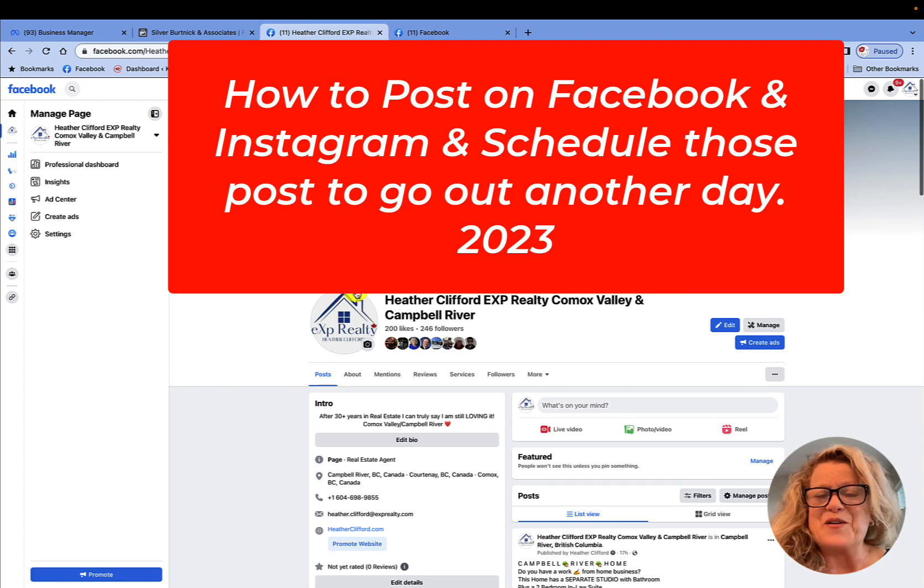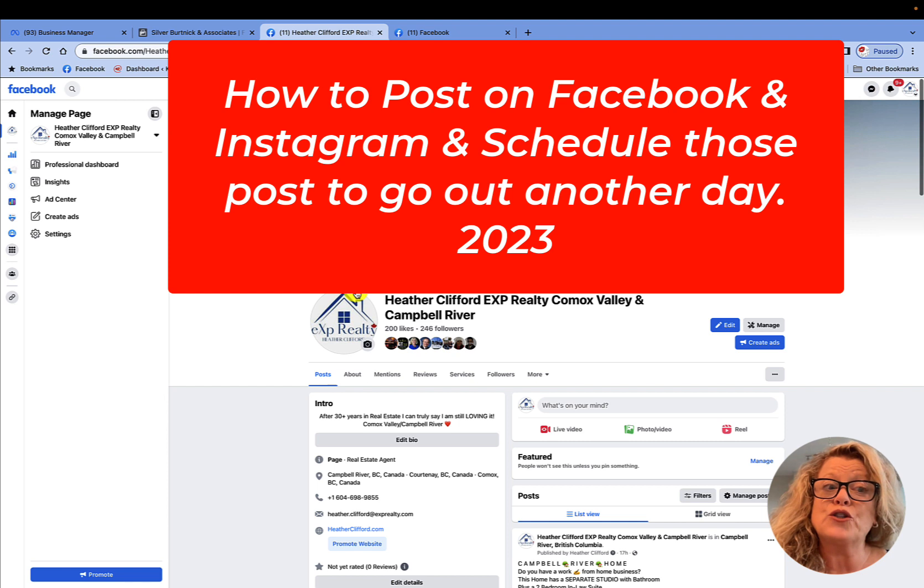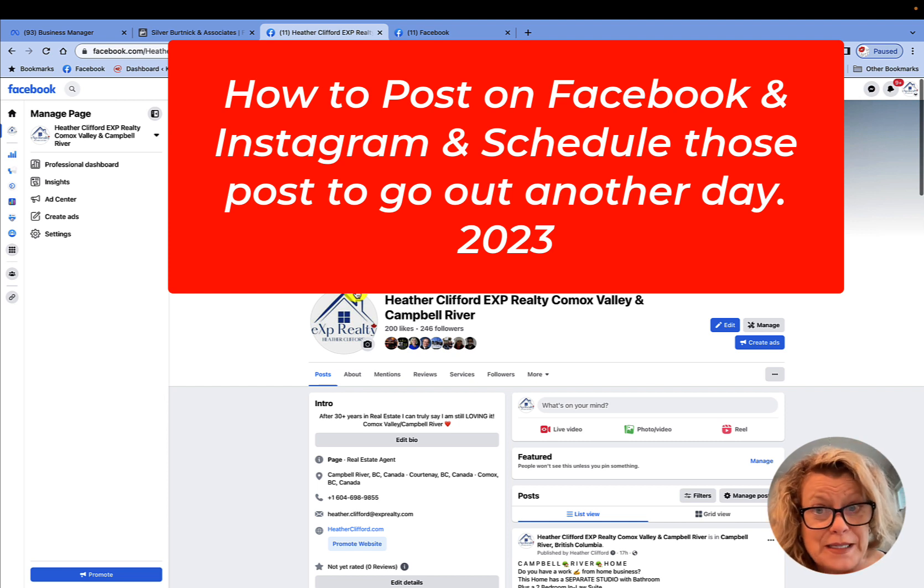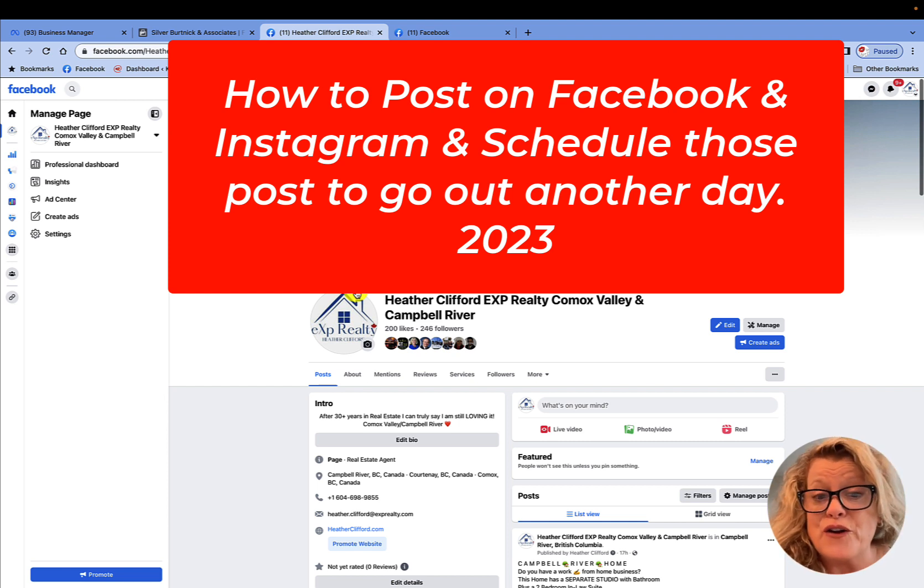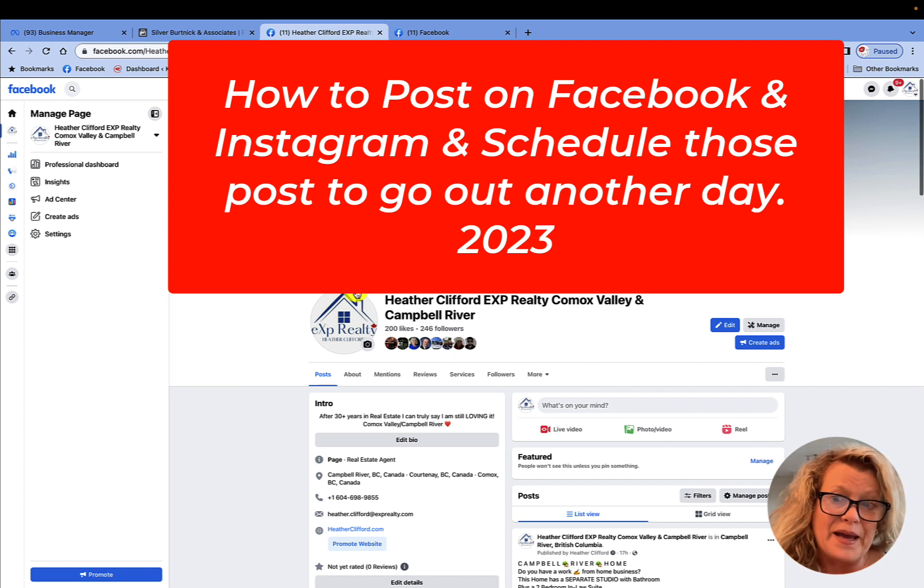Hi, this is Heather with Keep It Simple Social Media. In this quick video, I'm going to show you the newest way to create content on your Facebook business page, better known today as the Meta business page.